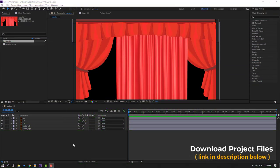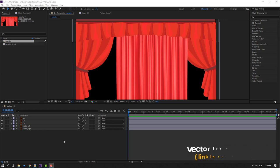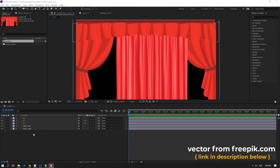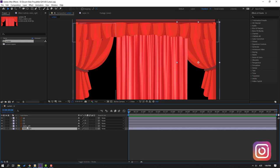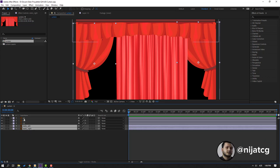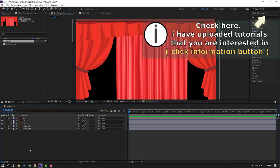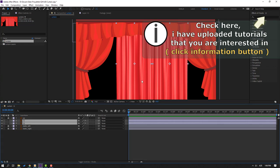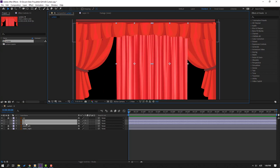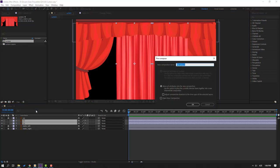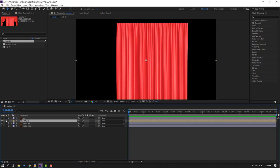Vectors from Frippy.com — I will add a download link and project files. First step: select the static right, static left, and up layers. Click the lock icon to lock those layers. Then select C2 and C1 layers, right-click, precomp, add name 'Left Curtains C'. Click OK and go to solo.